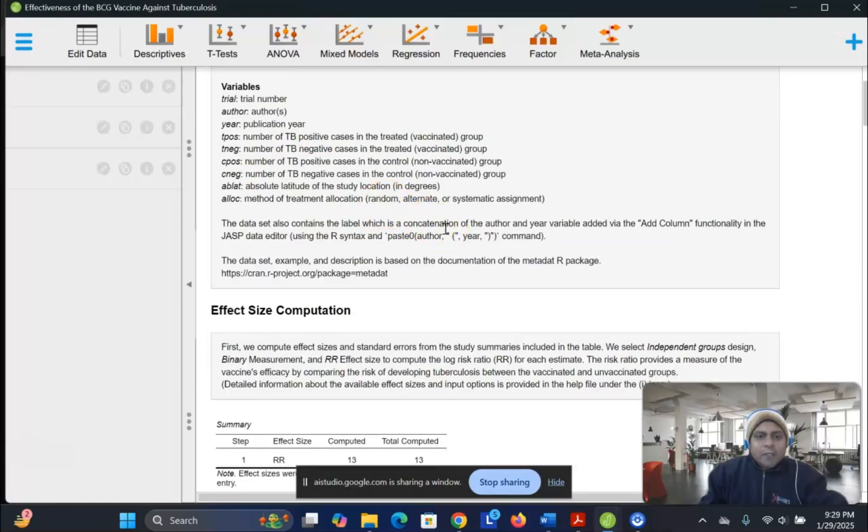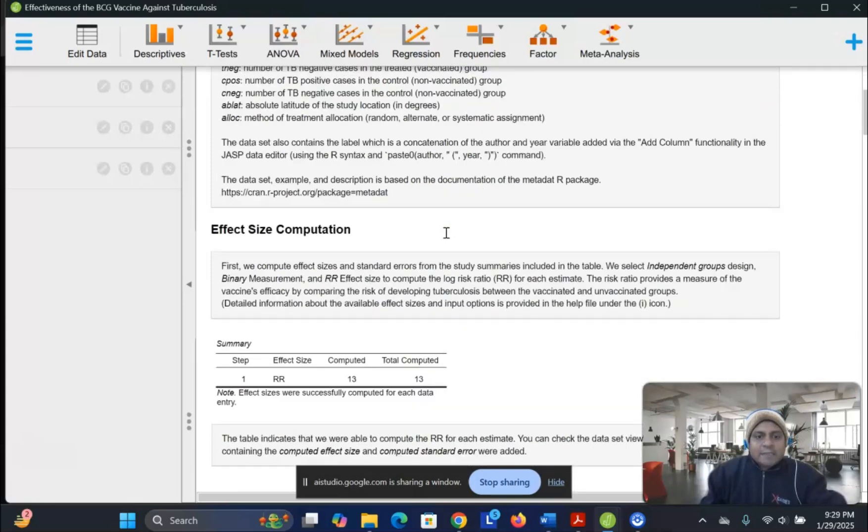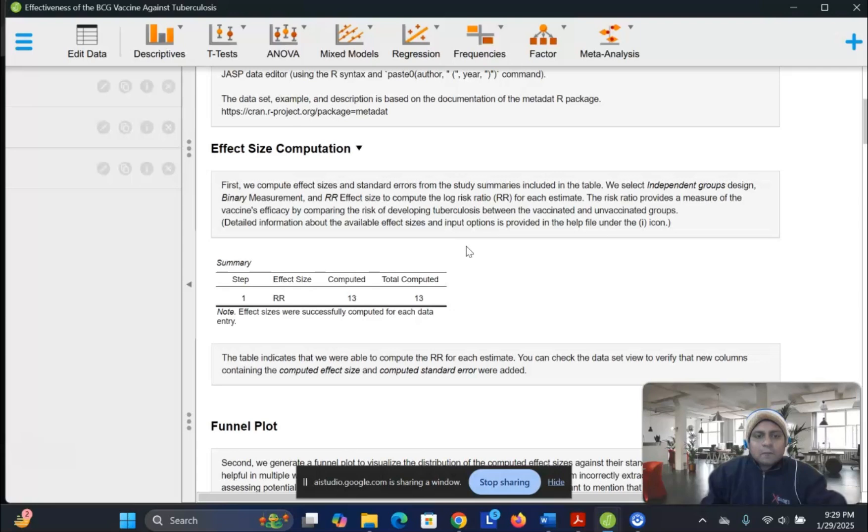So I'm going to ask the question, can you explain what is risk ratio effect size here? Sure, I can help with that. Risk ratio, or RR, is a measure of a vaccine's efficacy. It compares the risk of developing tuberculosis between vaccinated and unvaccinated groups. The R on body effect size is computed to find this measure, and it uses a logged risk ratio. Okay, I understand the risk ratio. Why the risk ratio is applying here? Why not the other effect sizes? Why risk ratio is here?